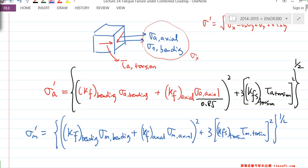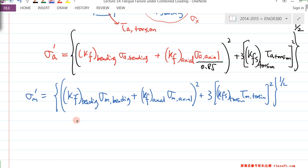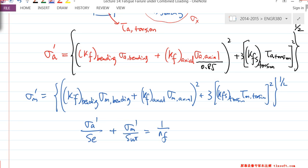Once you get σ_A' and σ_M', this is what you use for the fatigue theories. If I use Modified Goodman: σ_A'/S_E + σ_M'/S_UT = 1/N_F. That's the procedure for combined loading condition.